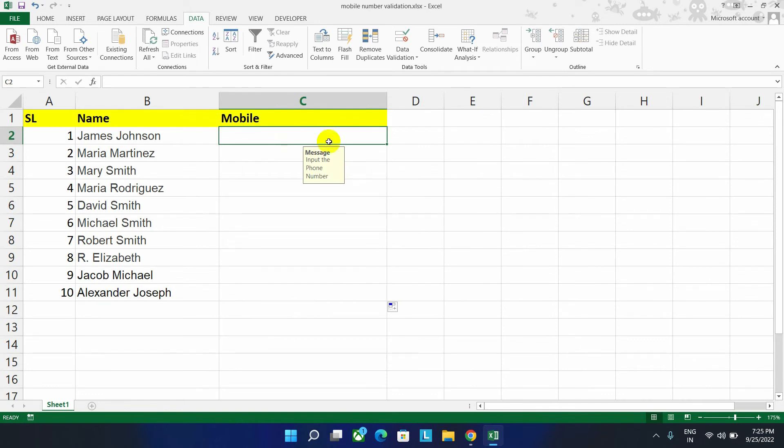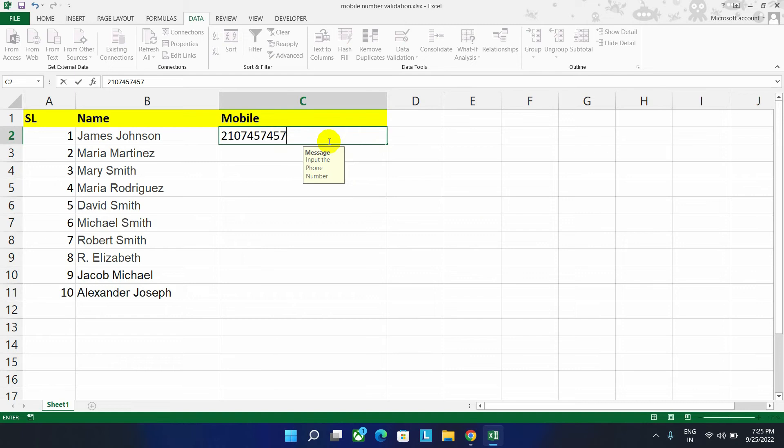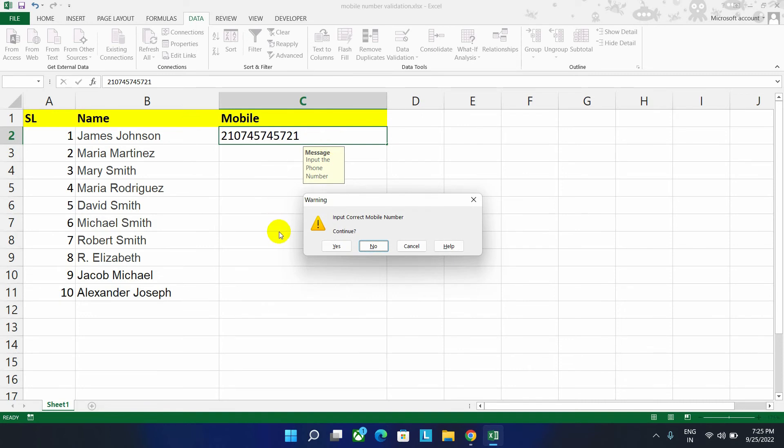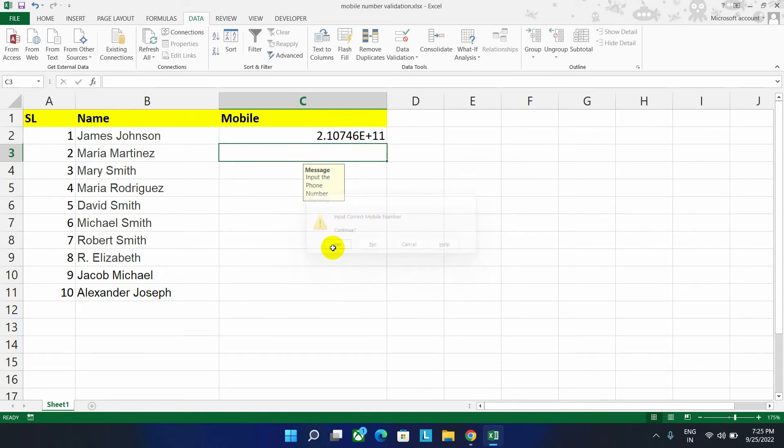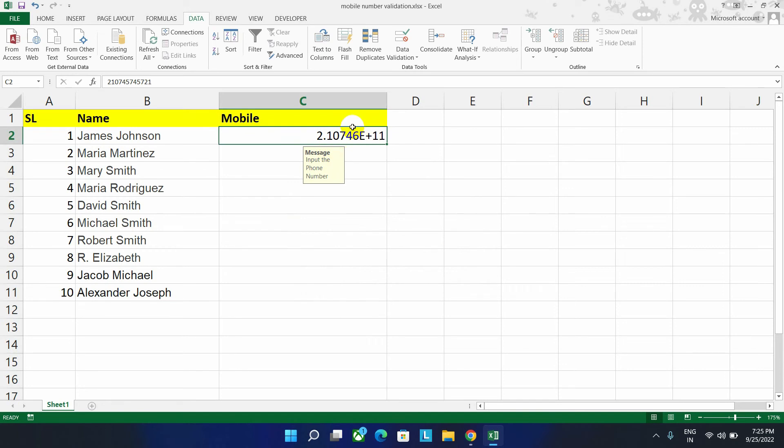Let's input 2107457467. Let's write it more than 10 numbers. If you press on enter button, it will show the warning message as input correct mobile number. So if you want to continue the wrong number, then press on yes button. Now as you can see, as because it is more than 10 digits, that is why it's showing like this.